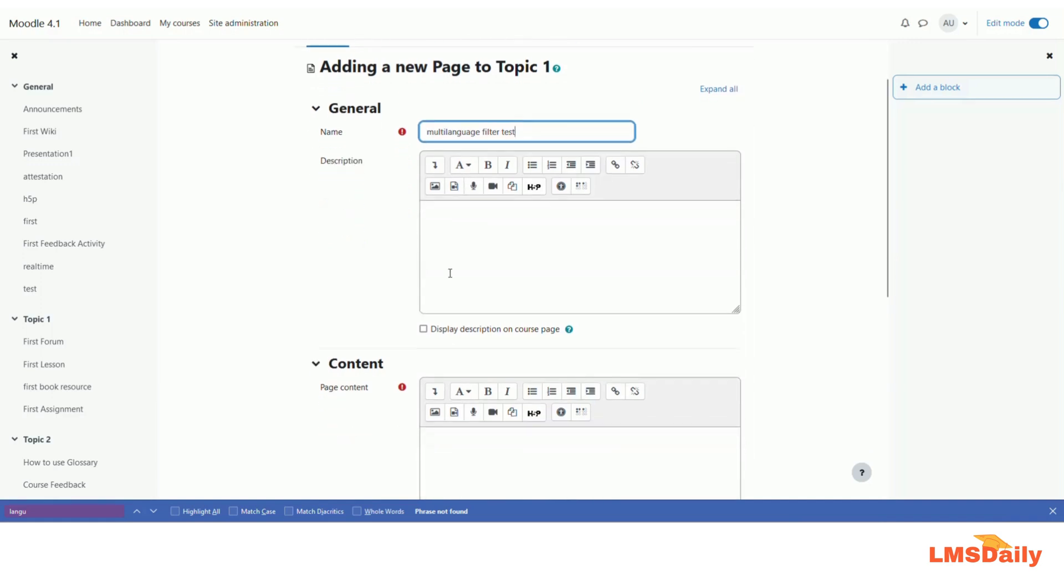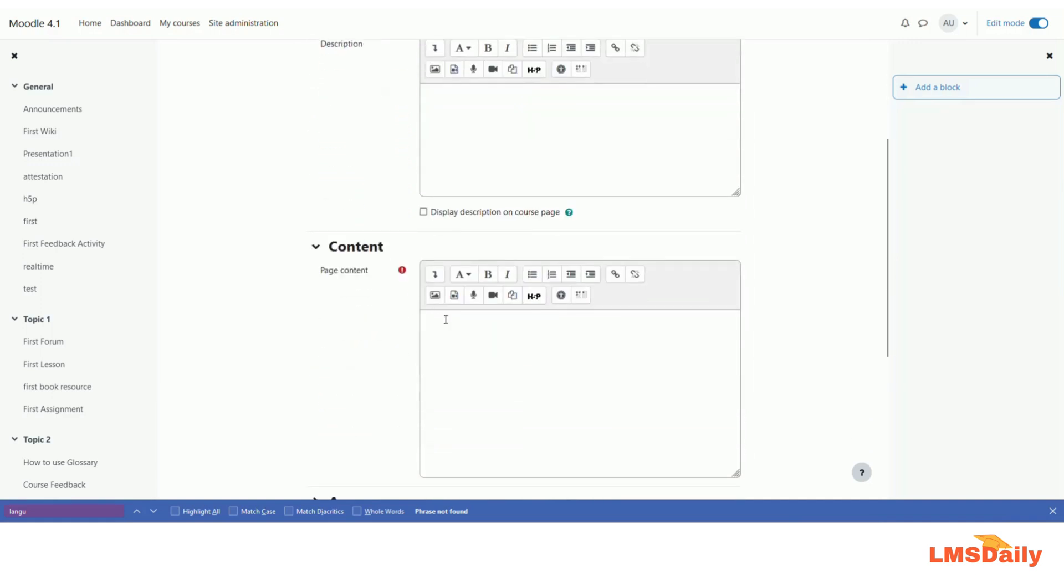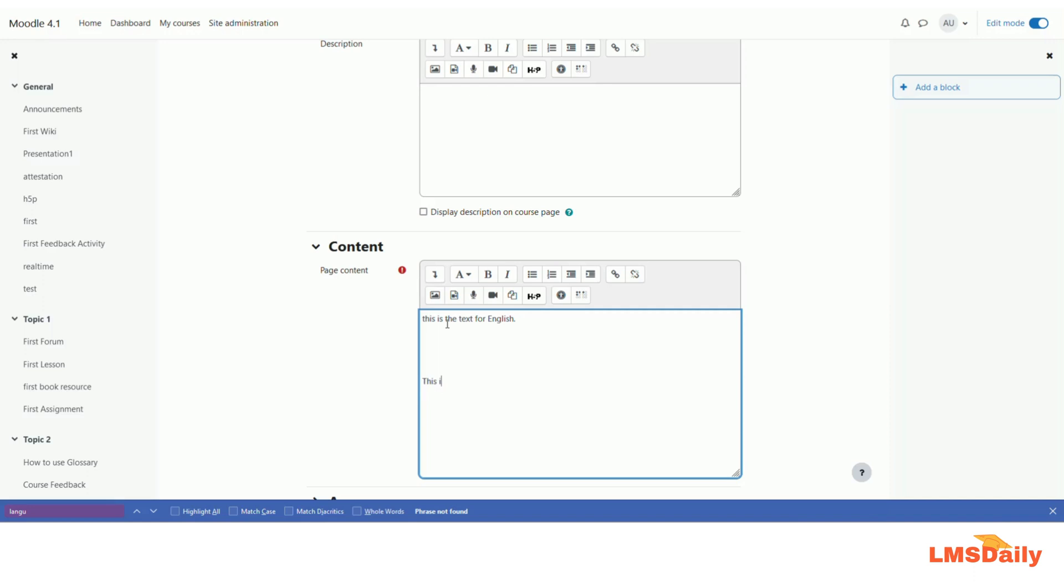In the page content area, you need to define your course content in essentially two different languages. Let me put it first as this is the text.